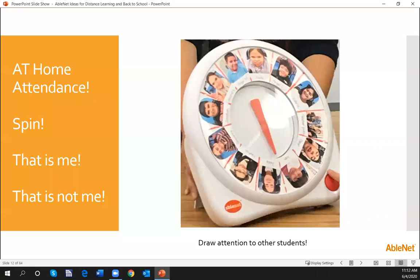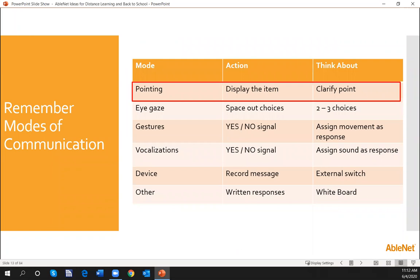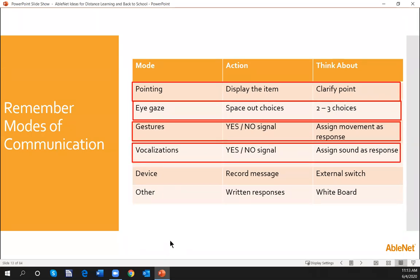Thinking about how we can draw our students' attention — bringing your Alternate Spinner home is a great opportunity. Remember the modes of communication for our students. If you think about pointing, we can display an item and have the student point to it on the screen. You'd be able to see approximately where they're pointing, and someone at home can clarify. Eye gaze could be considered as well — space out those choices. If you're using the Alternate Spinner, it's a random selection tool; students could follow where the dial landed.